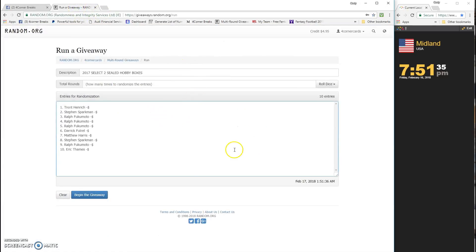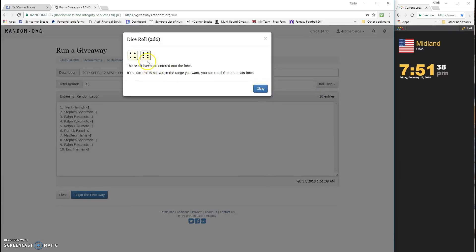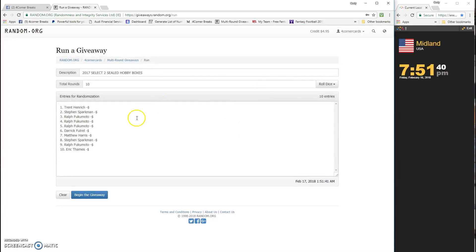Throw it in the randomizer. It is a 10, we're going 10 times. Top two are going to win.